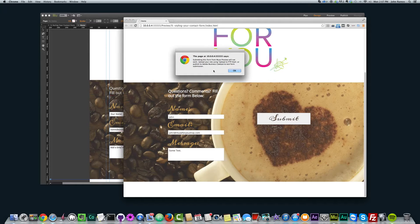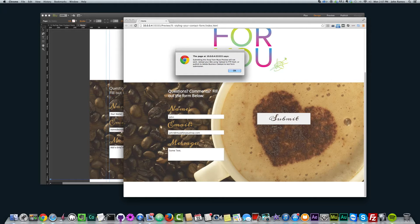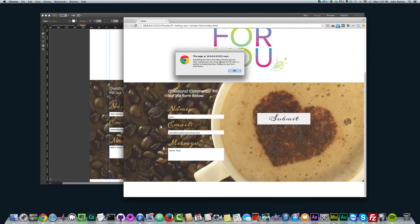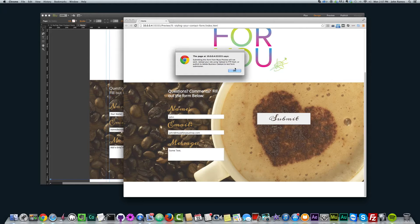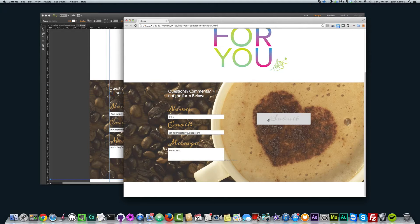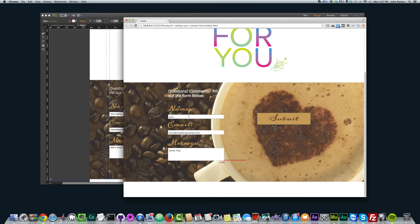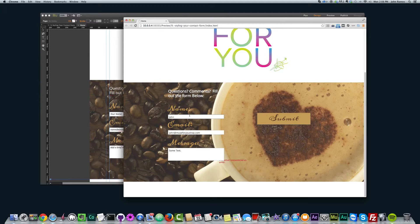The reason nothing's going to happen is because it's not on a server, and so we're going to get an error message. But if I hit submit, it says submitting this form from Muse Preview will not work. Upload your site using Upload to FTP Host or Publish to Adobe Business Catalyst to test form submission. So that's okay. We can still style our form, and once it's ready to upload to the server, it'll work and it'll look really nice.